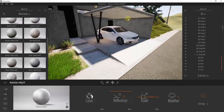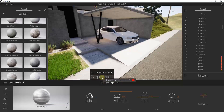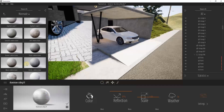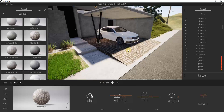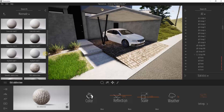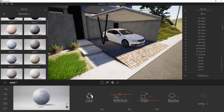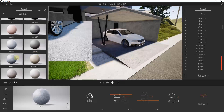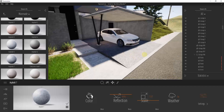To fix that, instead of doing a replace material you can click and hold and select apply to object. When you do that, you can bring materials in and place them on individual objects instead of replacing that material everywhere. So you could drag the asphalt material onto just the parking area rather than every surface that shares that material.